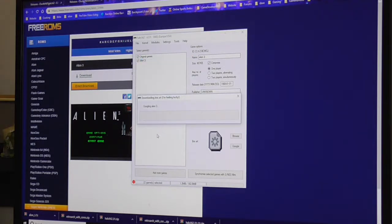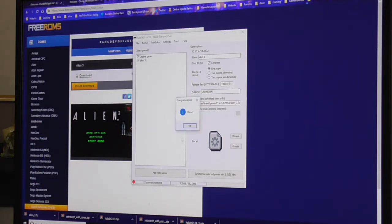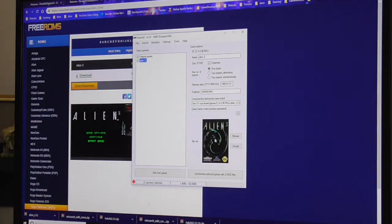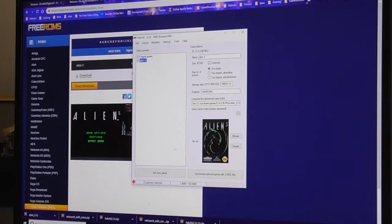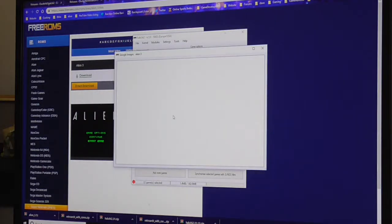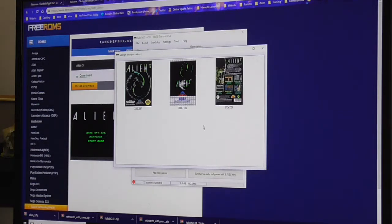So if you right click on that, download box art, it'll Google it. In this case it's still found - it's come up with an error but it found the Genesis version. You can try and find a more apt version like the Super Nintendo one.